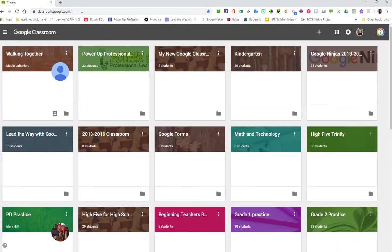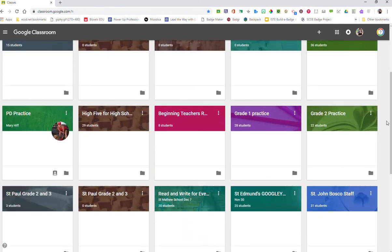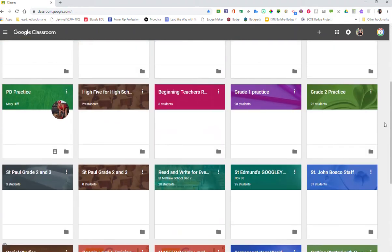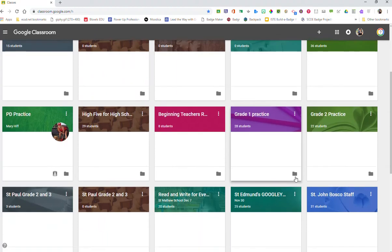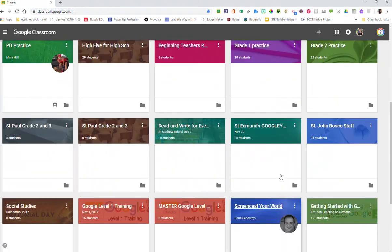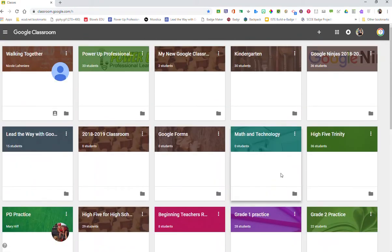Now if you've never been here before you're probably going to see a little message saying welcome and it may try to take you on a tour. I've been here before and what you can see is any classrooms that I have or any classrooms that I'm enrolled in as a student, because Google Classroom can even be used for professional development. If you see a teacher image on top of any of your classrooms, that means you're enrolled as a student — all the other ones are yours.